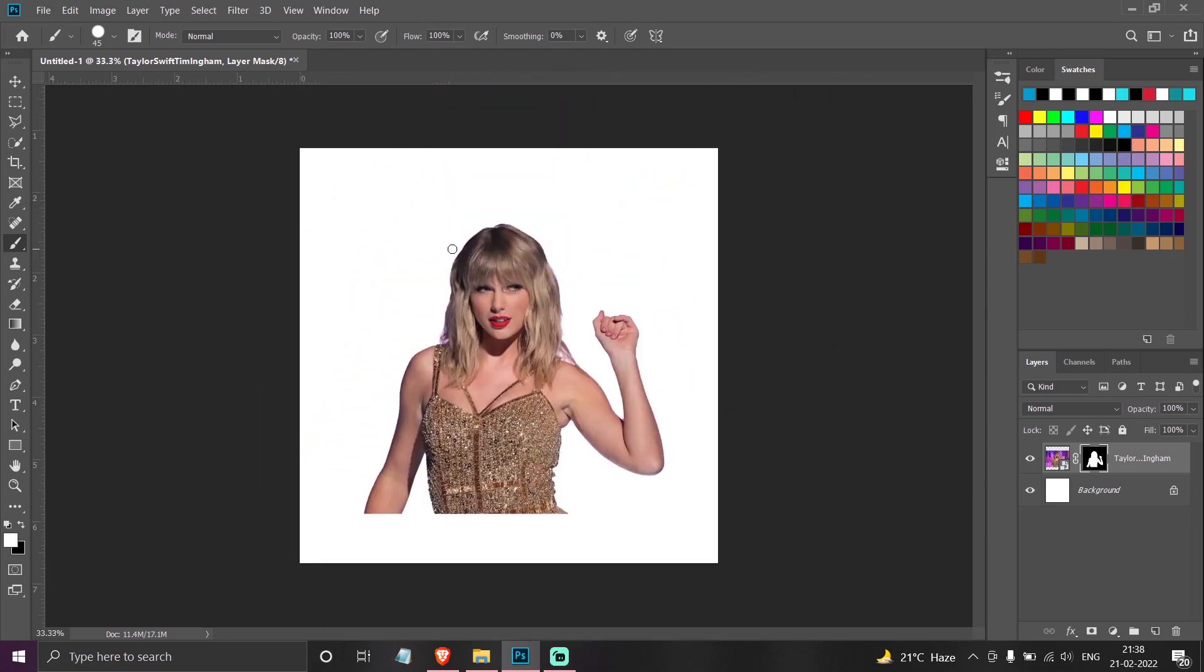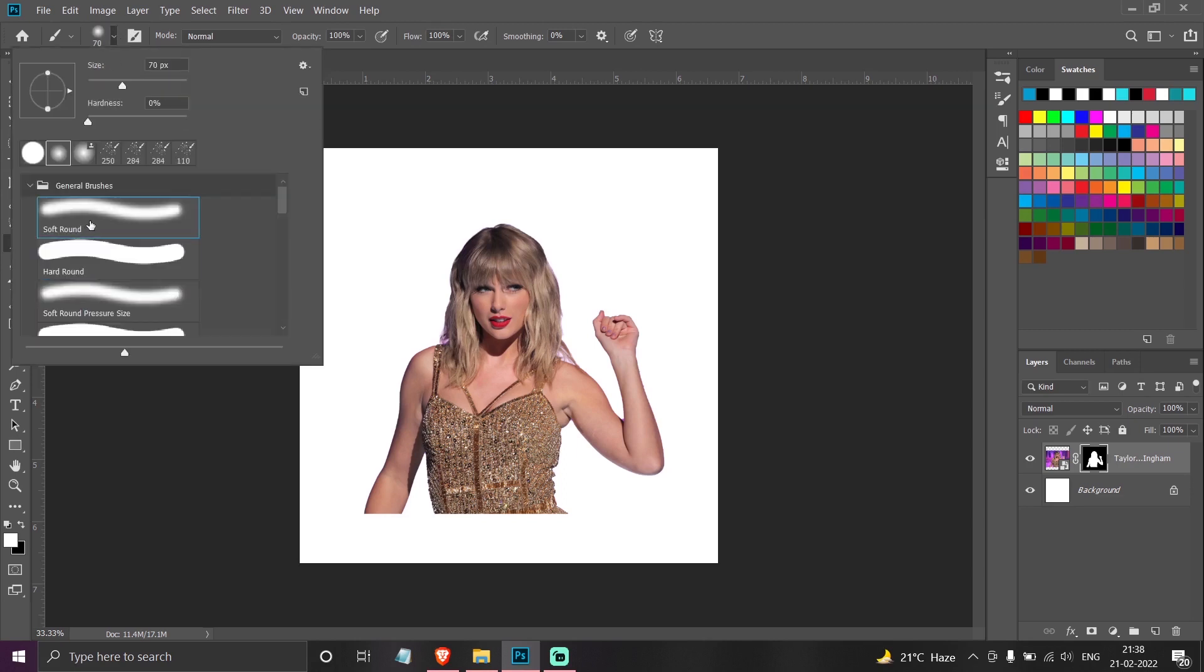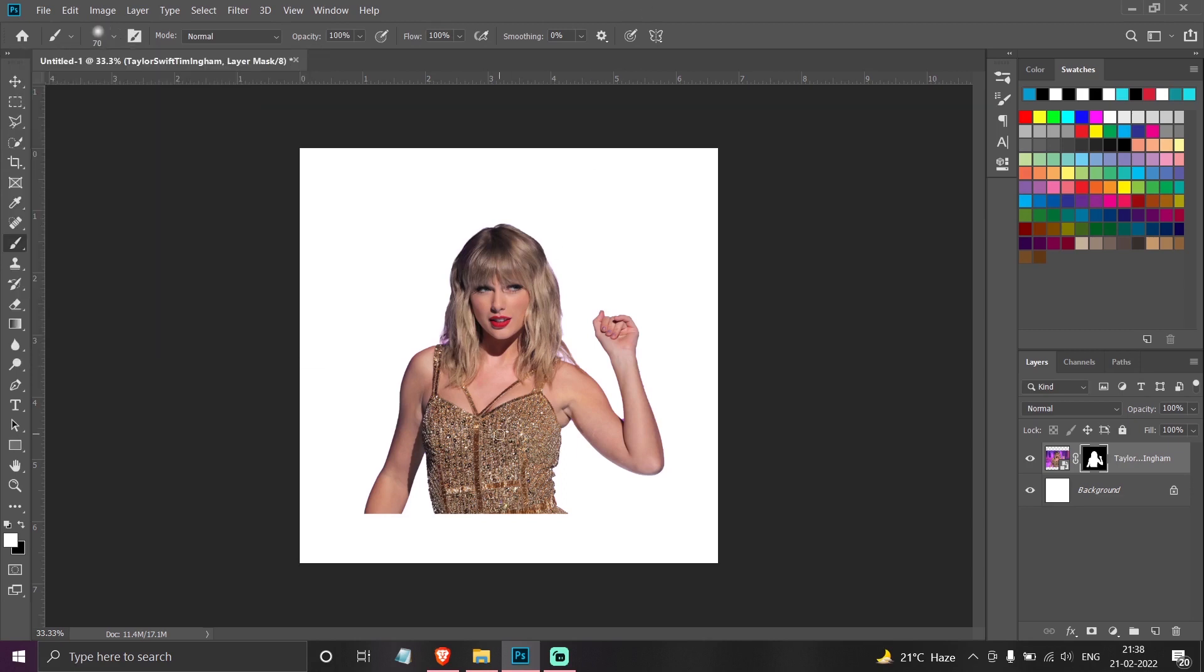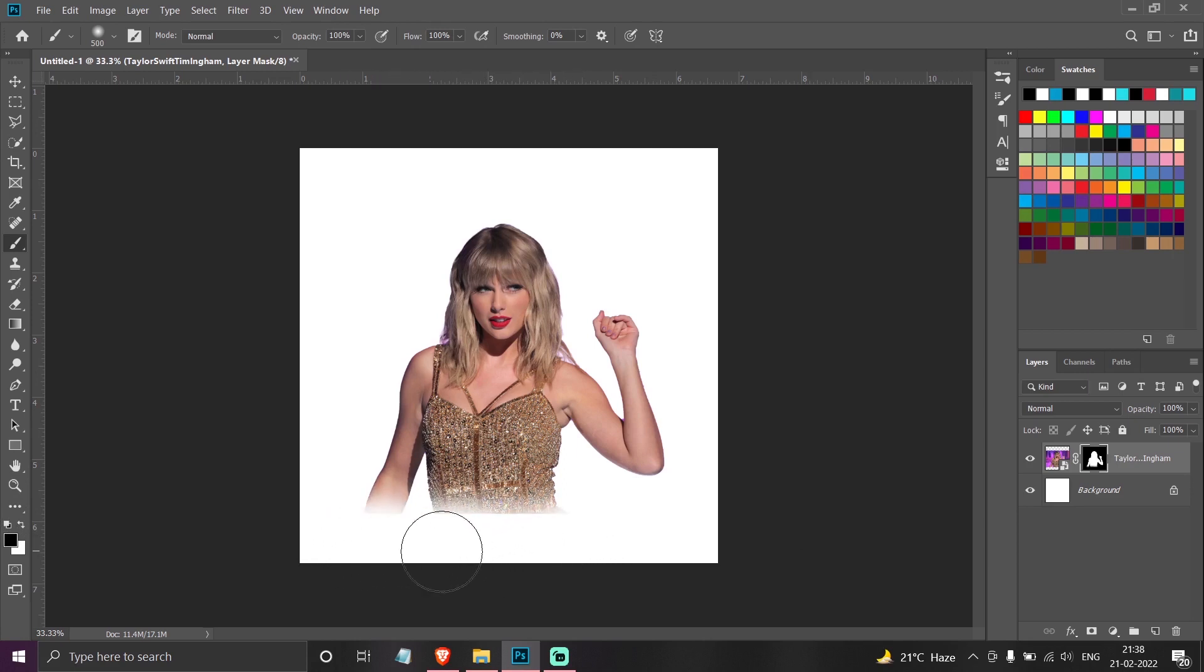So say I want this part to disappear subtly, not completely. For that, I can select a soft brush, increase the size of the brush, and then paint with black.